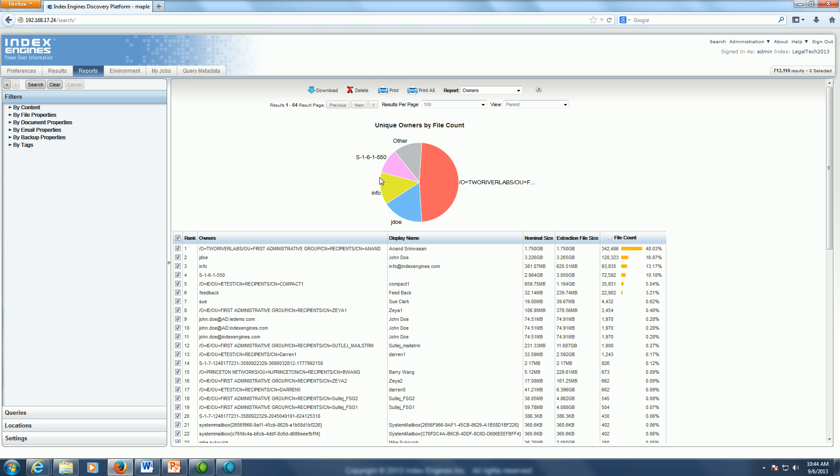And from the owner report, I can also easily click to cull here and just select the two owners that I'm concerned about for my query.